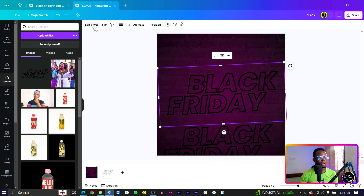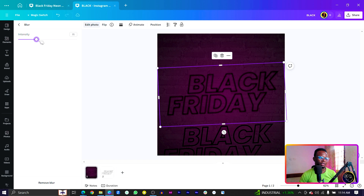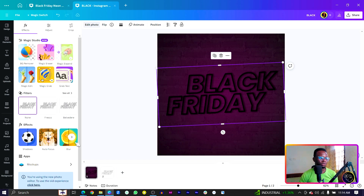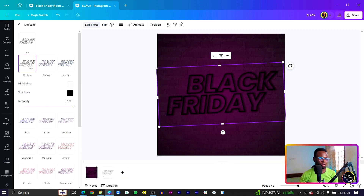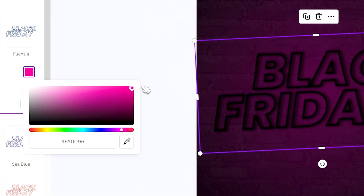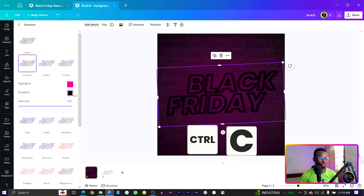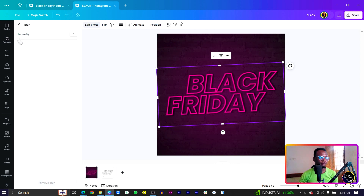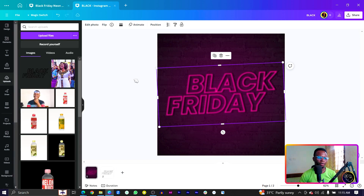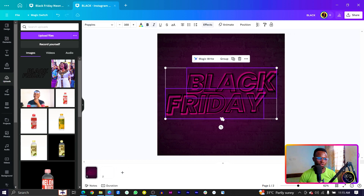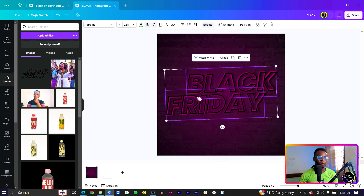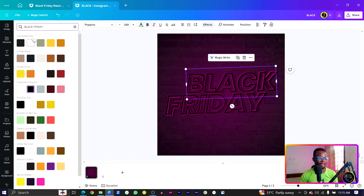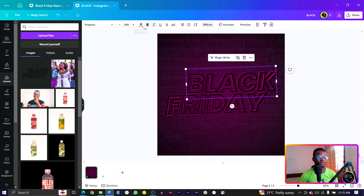Duplicate this and move it — select the first one, come to Edit Photo, go to Blur, and increase the blur intensity. Then with the second one, come to Edit Photo again, go to Effect, and find Dual Tone. Select Dual Tone, then Custom Dual Tone. For the first color (the highlight), choose a color and copy it, then come to Shadows and paste the same color there. Then come to Blur and make it slightly blurred as well. Select and paste it over the background to fit.